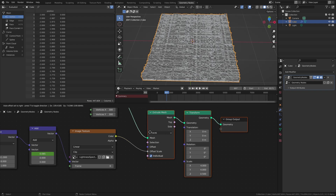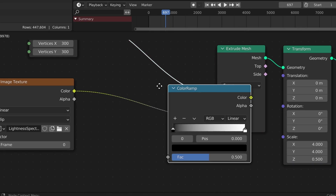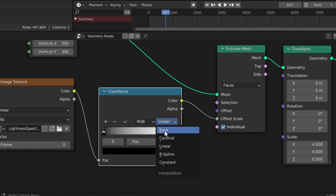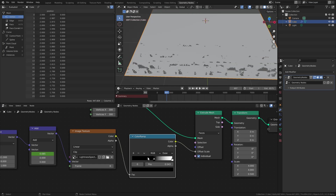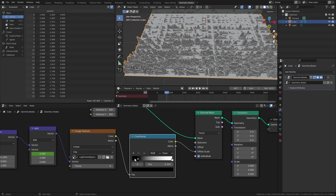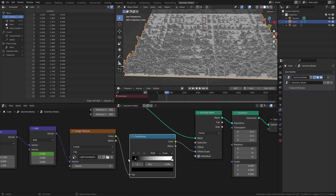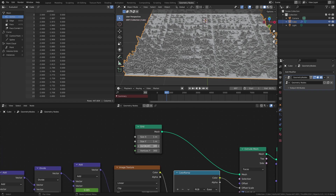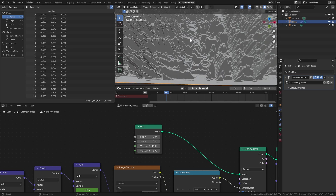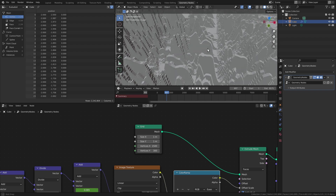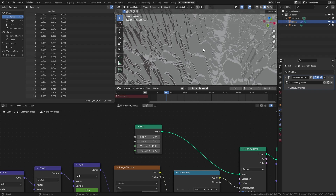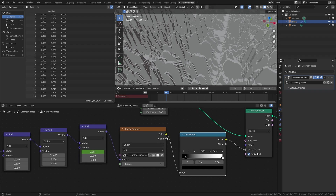To make this look nicer we'll add a color ramp between the texture and the extrusion, and change the interpolation to ease. This tones down the noise on the lower end a little bit. You can also play with the handles to alter the look of the spectrogram — I'm going to clip the blacks just a tiny bit. We'll then increase the X divisions of the grid to 1500 but leave the Y at 300, which makes it look less like a grid and more like slices of a spectrogram. We can just change the interpolation of the texture to cubic to make the edges smooth.